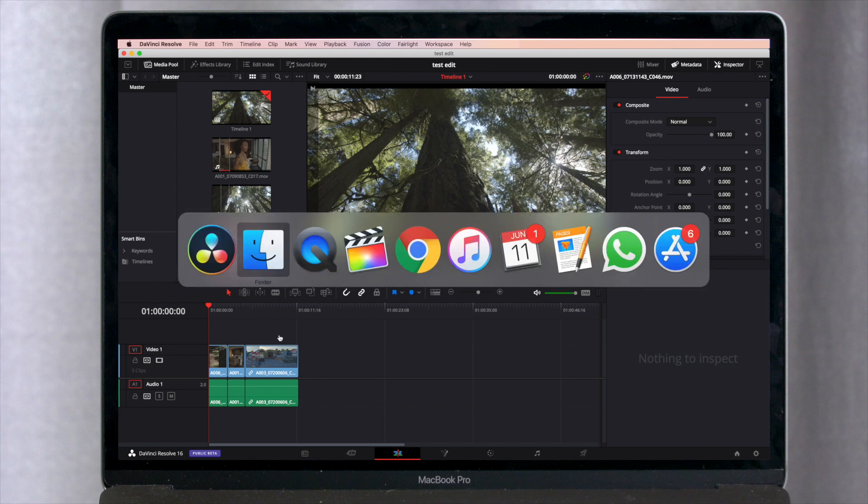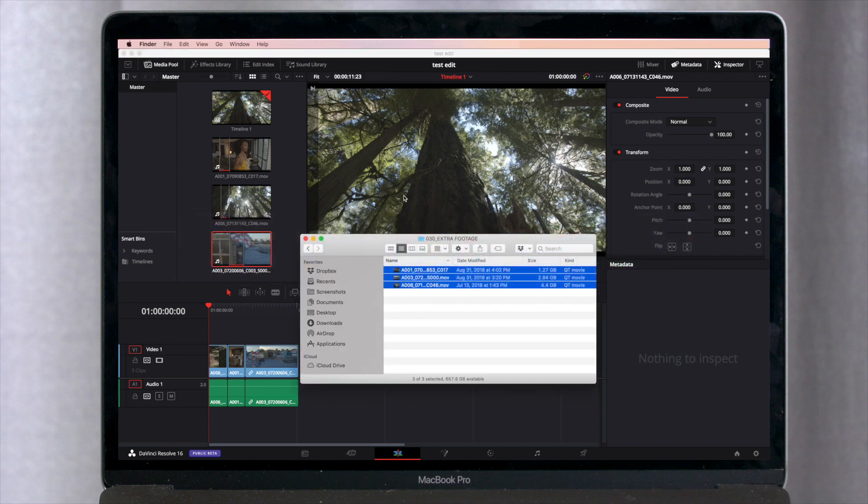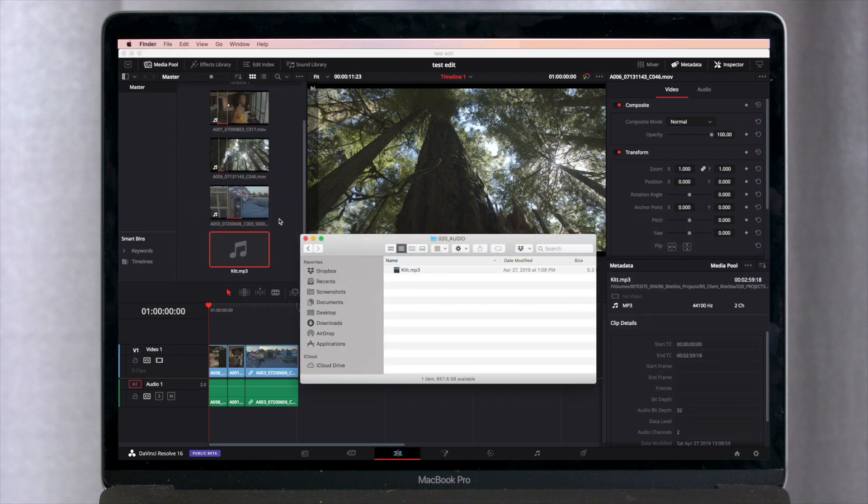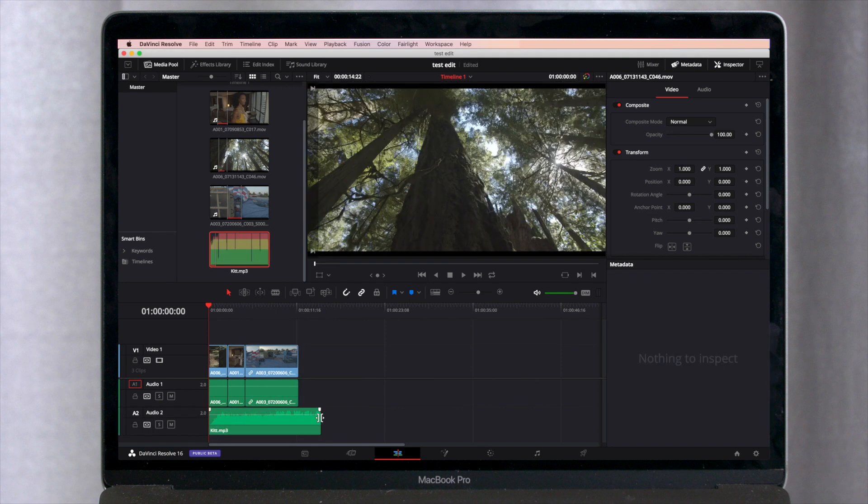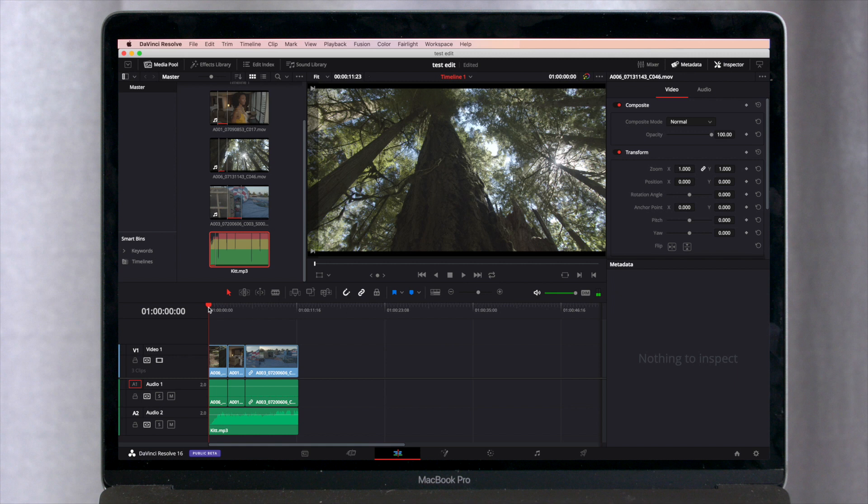And if we want to add some music, we can do that as well. So here's a music track. So we've got some music in there now. If we just hit the space bar, we can play this back.